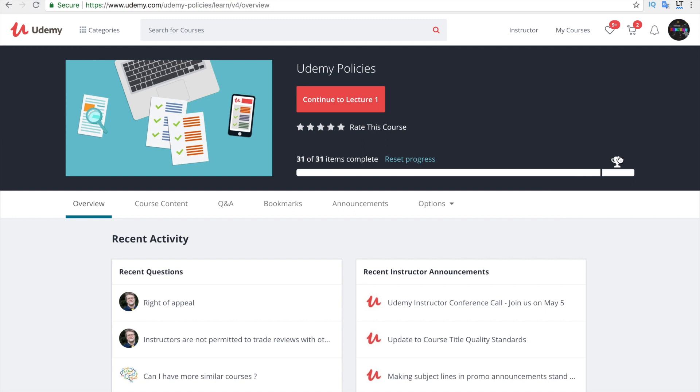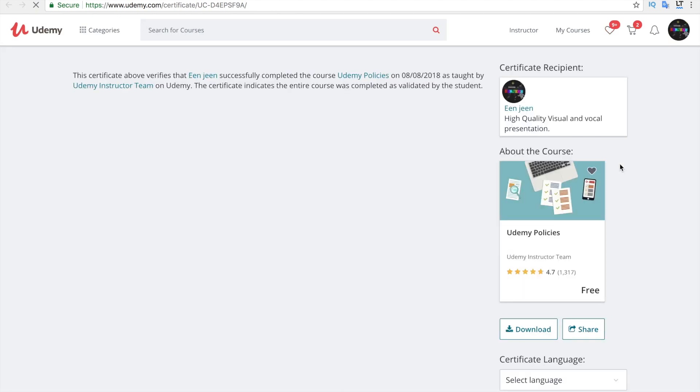The badge will be covered by the progress bar if you have completed the course and the certificate has been prepared. When you keep the cursor on that, it displays 'click to access the certificate,' which means your certificate has been prepared. Just click there and it will show you a preview of your certificate.